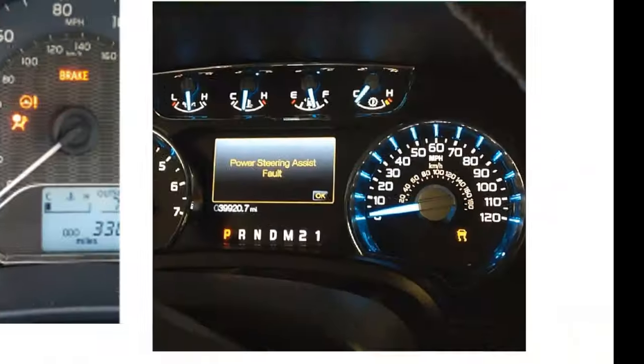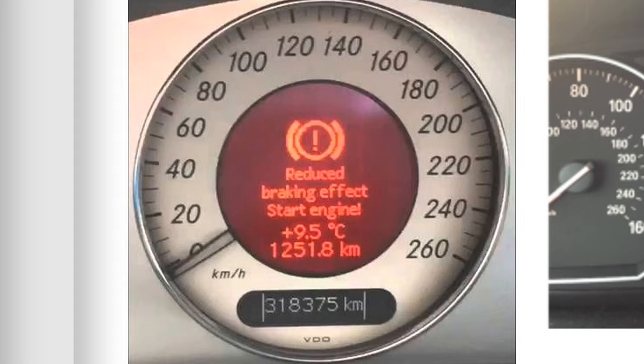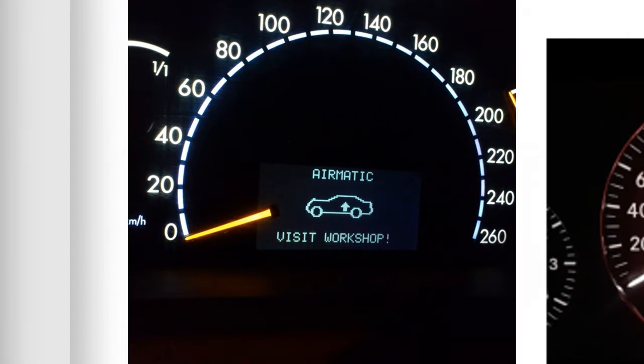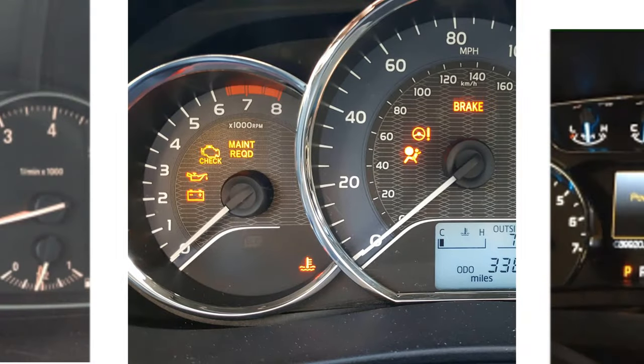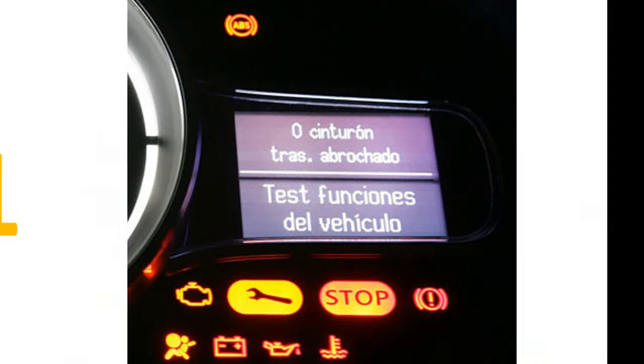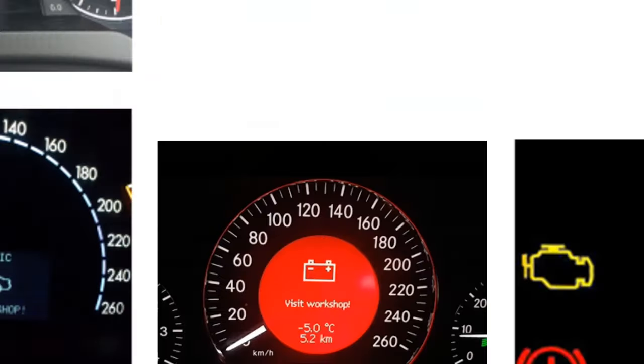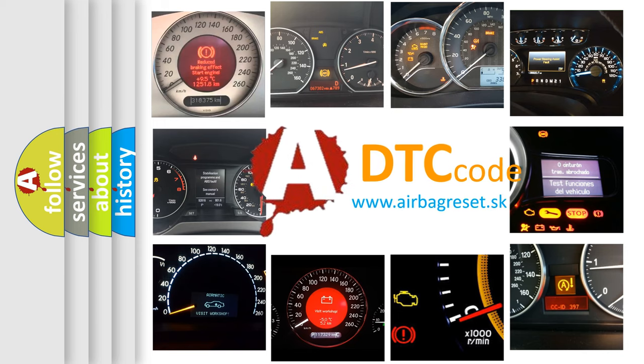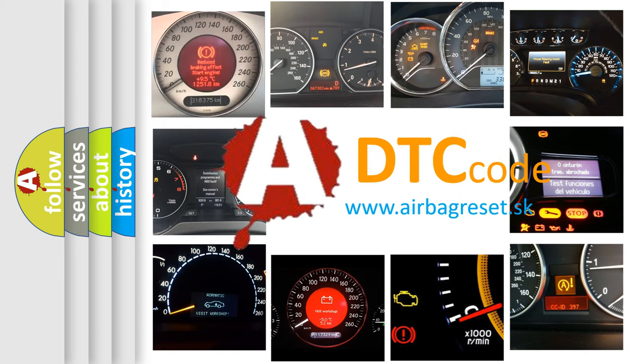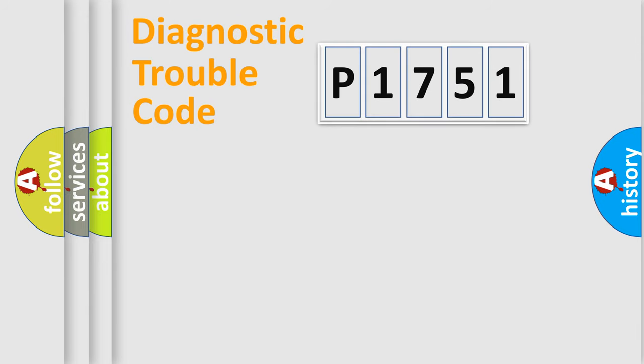Welcome to this video. Are you interested in why your vehicle diagnosis displays P1751? How is the error code interpreted by the vehicle? What does P1751 mean, or how to correct this fault? Today we will find answers to these questions together. Let's do this.